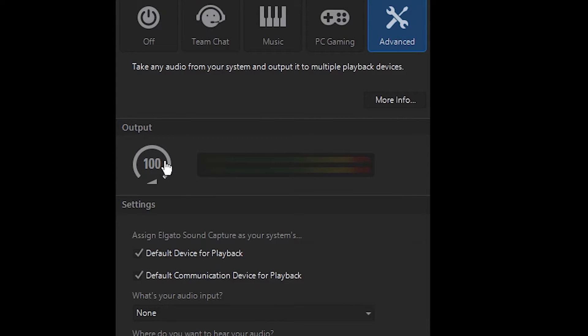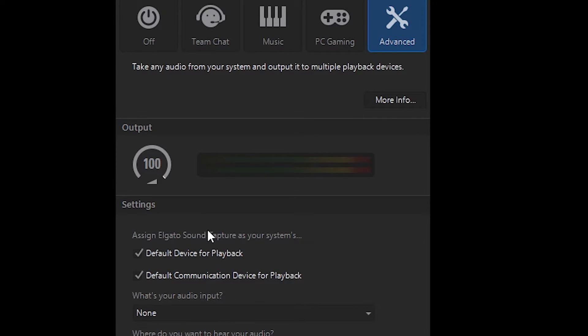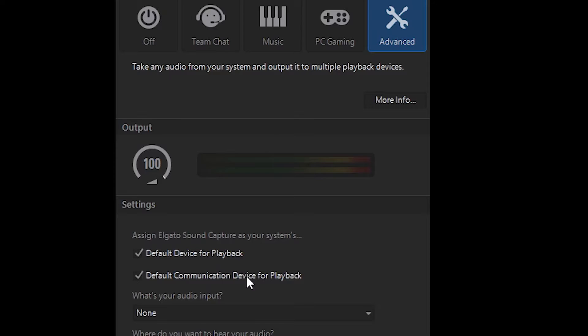From top to bottom, once again, leave the output at 100. And once again, it'll set the sound capture software as your default device for playback communication, communications device for playback.